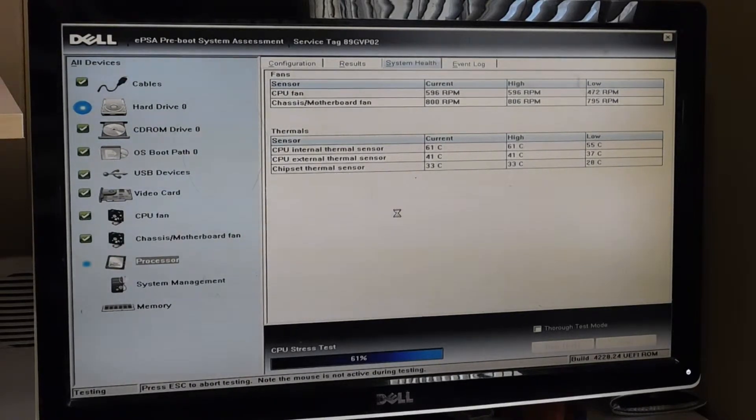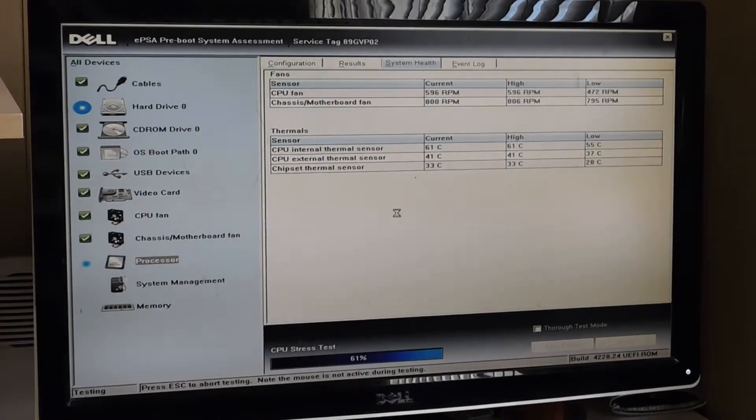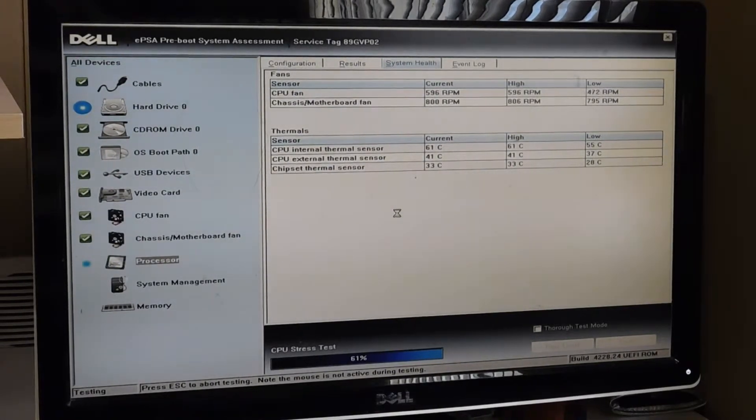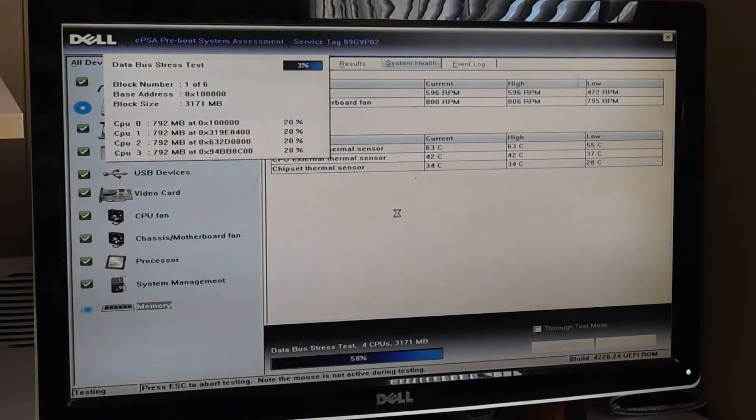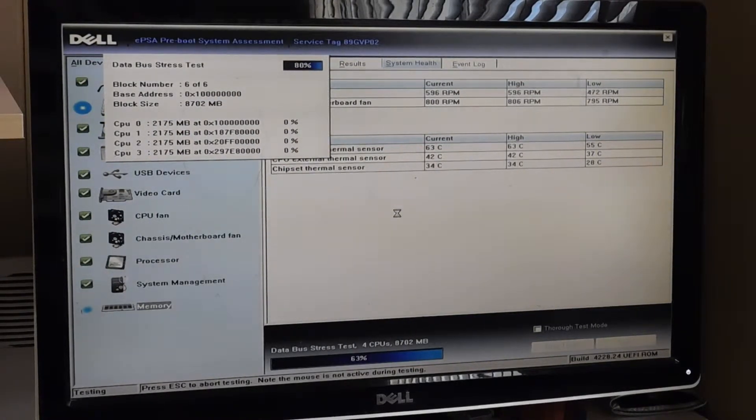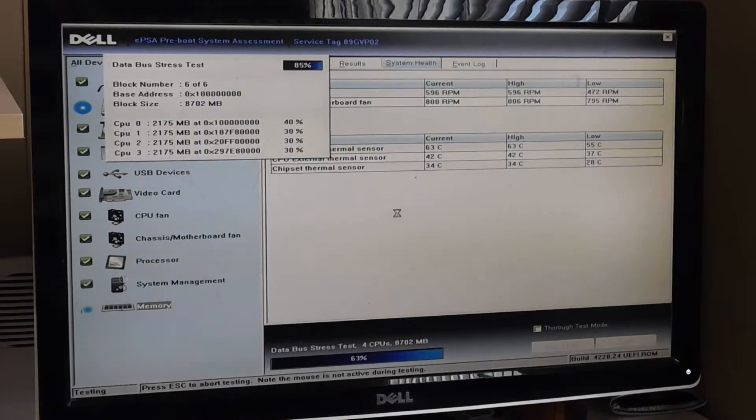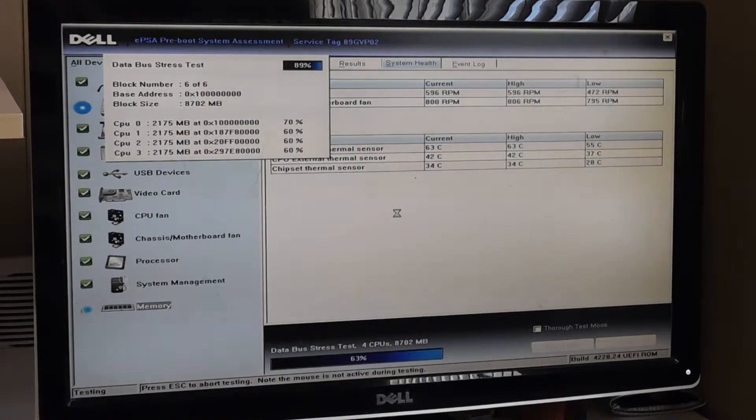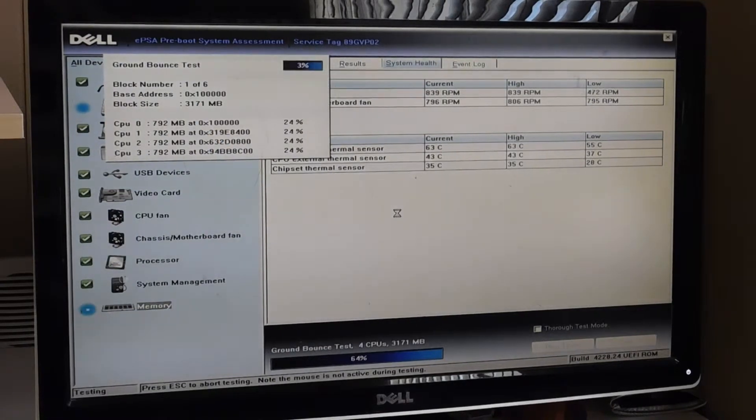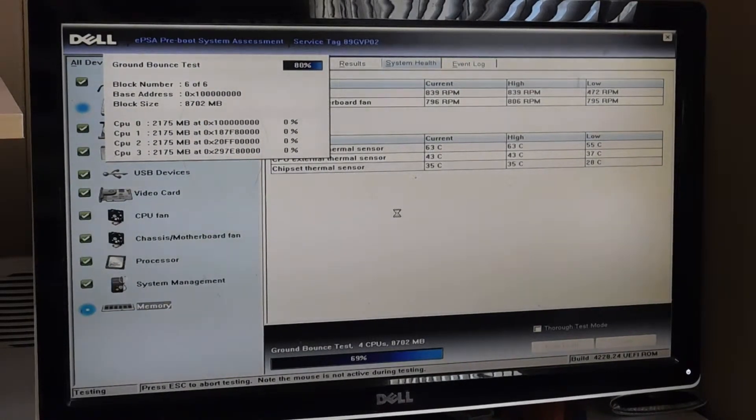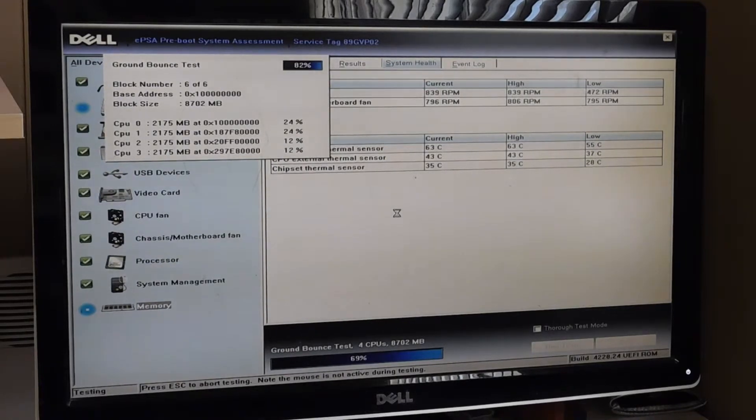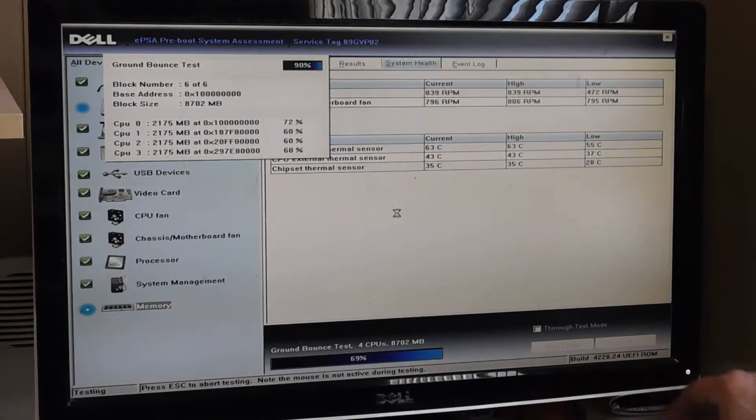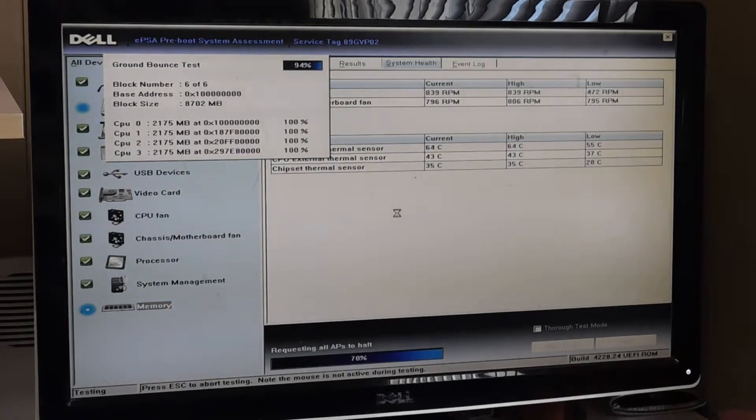A couple things to note. You want to have a wired keyboard when you try to do this, because a lot of times a wireless keyboard will not communicate. There it goes. So now it's testing the hard drive and the memory. A wireless keyboard will sometimes not communicate with a computer if it's not in Windows.